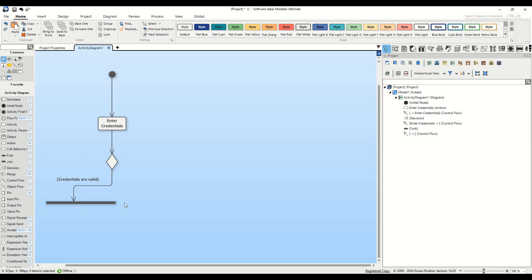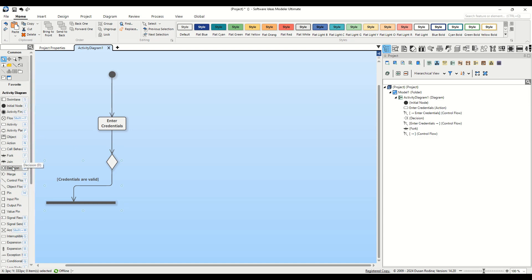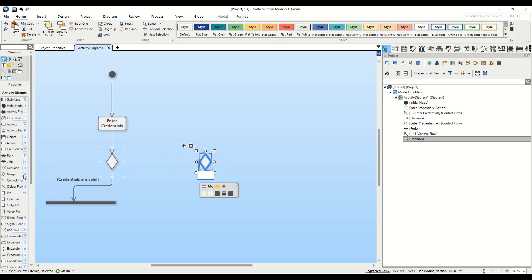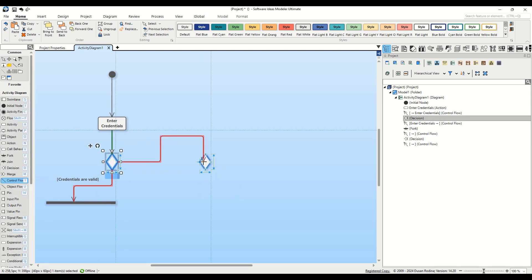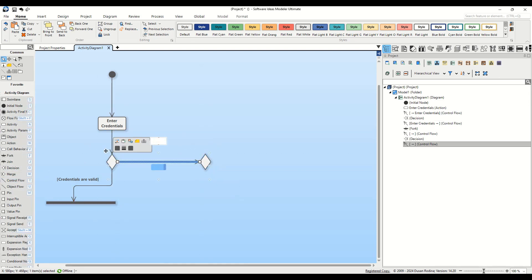For invalid credentials, drag another decision from the Toolbox and connect it with a Control Flow to the first decision node, setting the guard as Credentials are invalid.